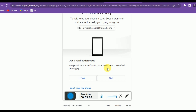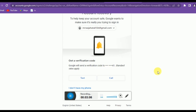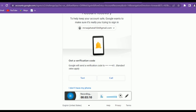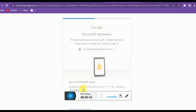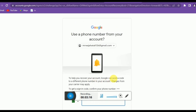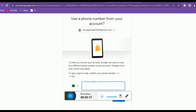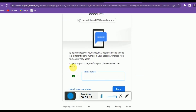You can register multiple phone numbers with your Google account. If I click on 'I don't have my phone number', you can see I have another registered phone number available.